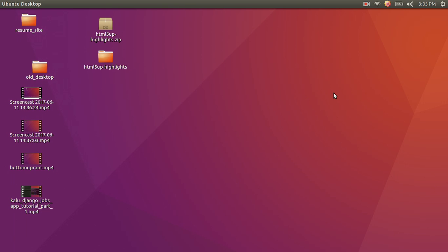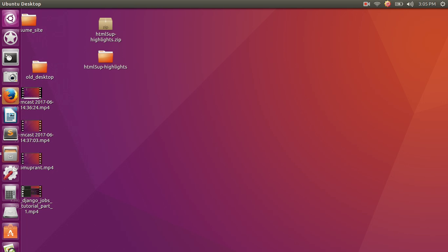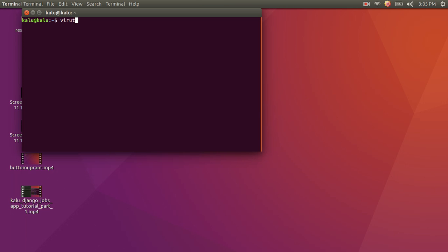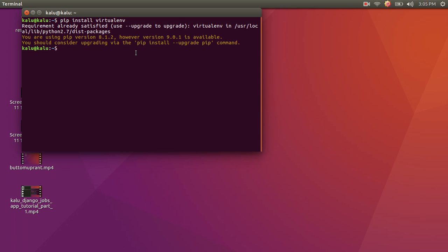Please open up your terminal and let's get started. The first thing I'm going to do is install virtualenv, so I'm going to write: pip install virtualenv. It's going to tell me that this requirement is already satisfied. If you haven't already downloaded it, it would go ahead and download it right now. Afterwards, I'm going to move into my desktop and create a folder using mkdir, and I'm going to call it job_site.